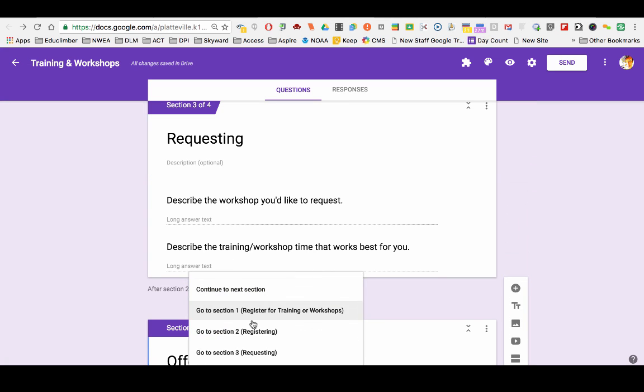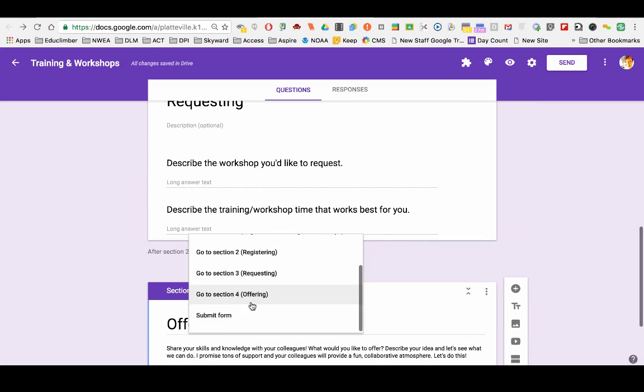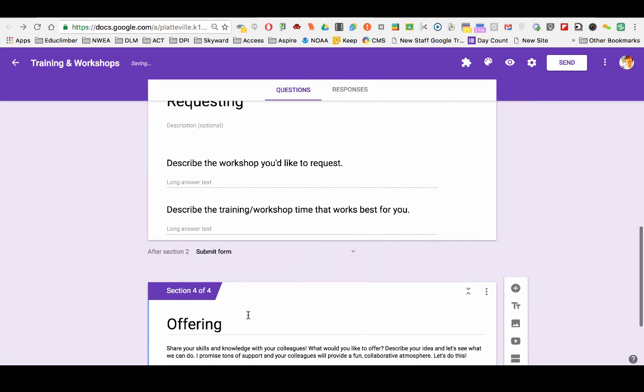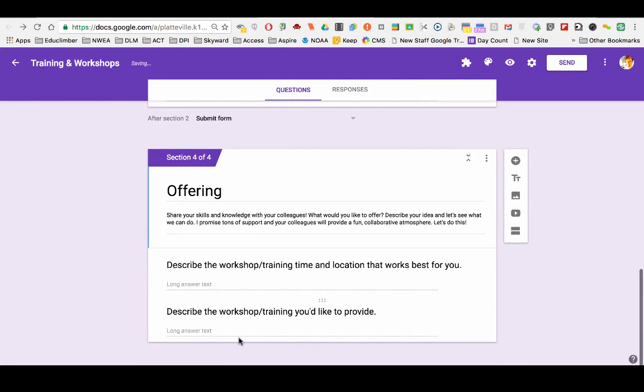And offering, last thing, I don't need to change because the next section for them is to indeed submit the form.